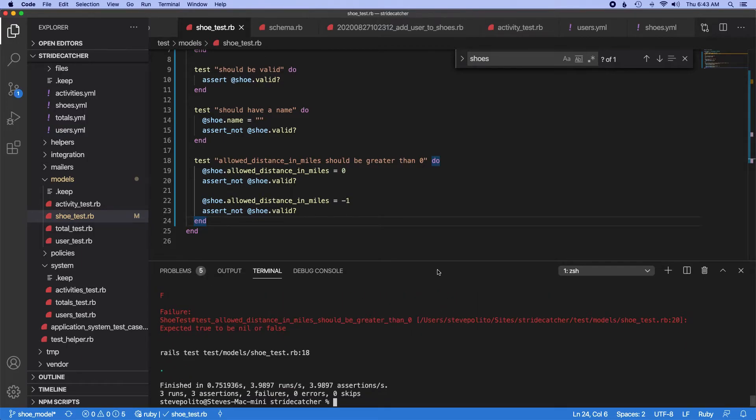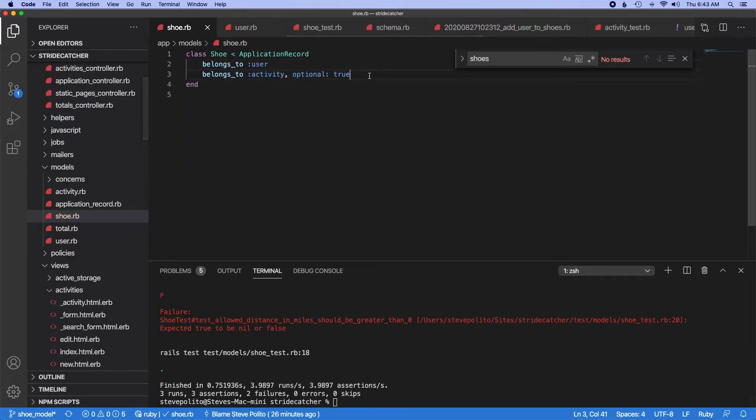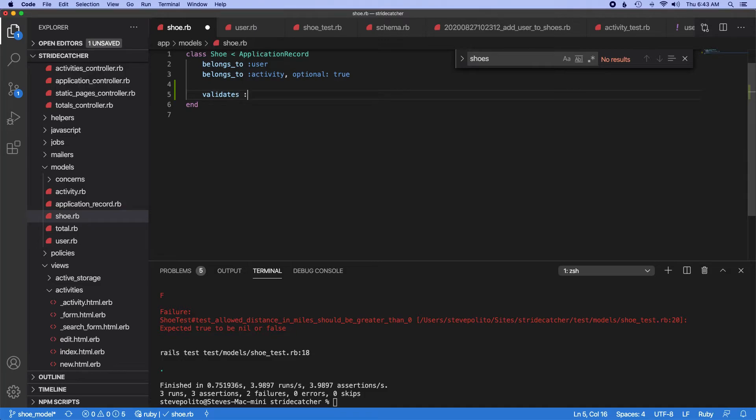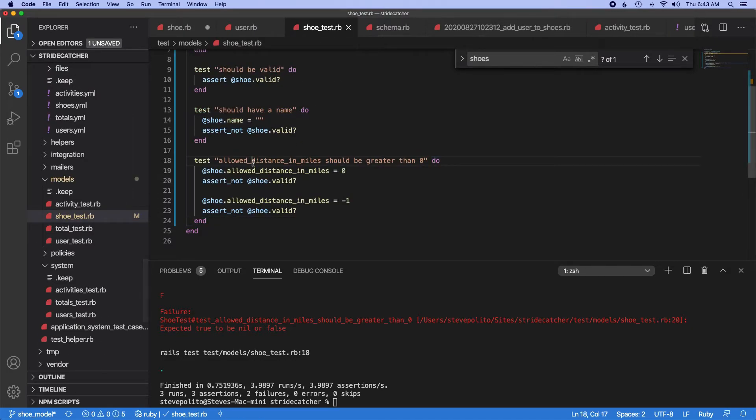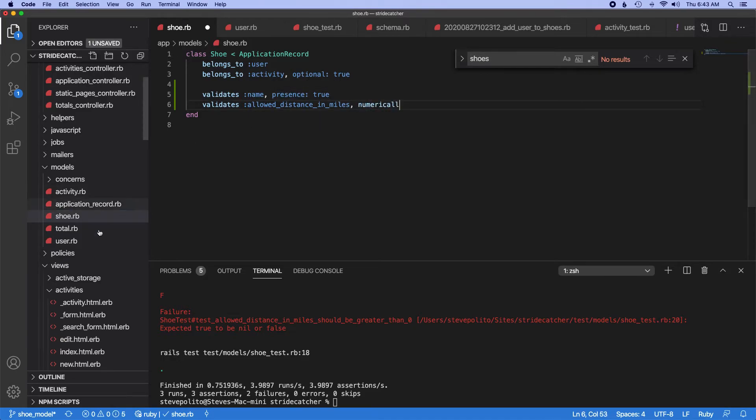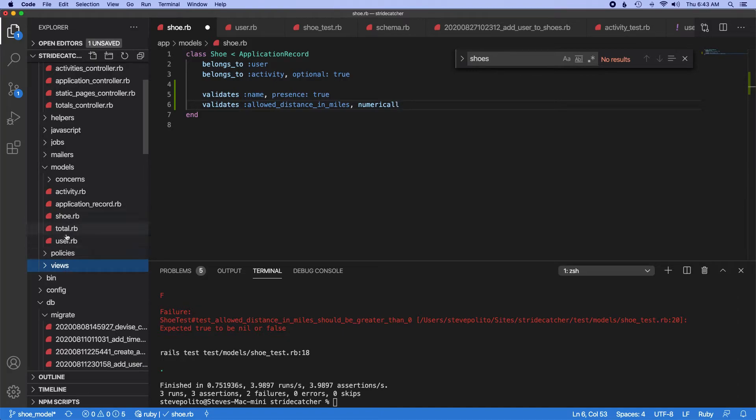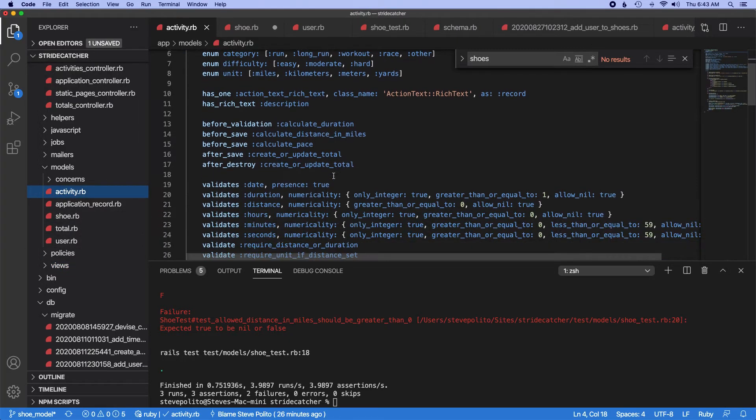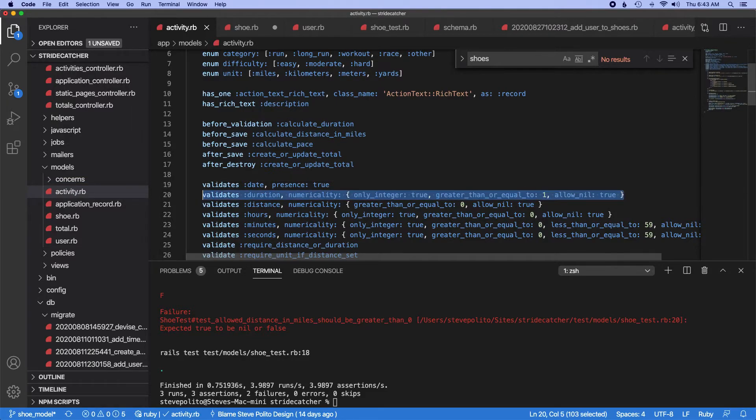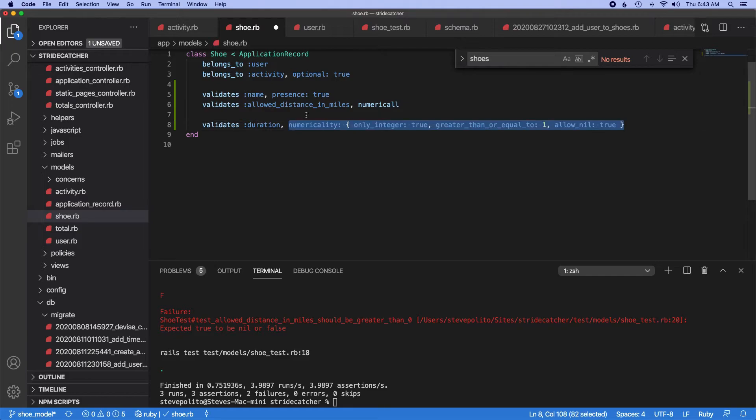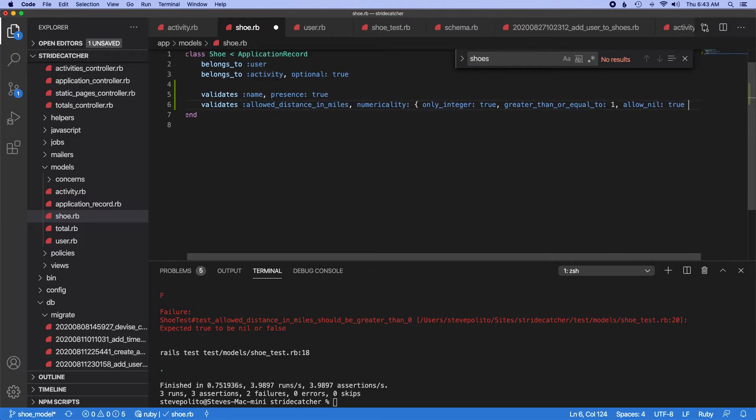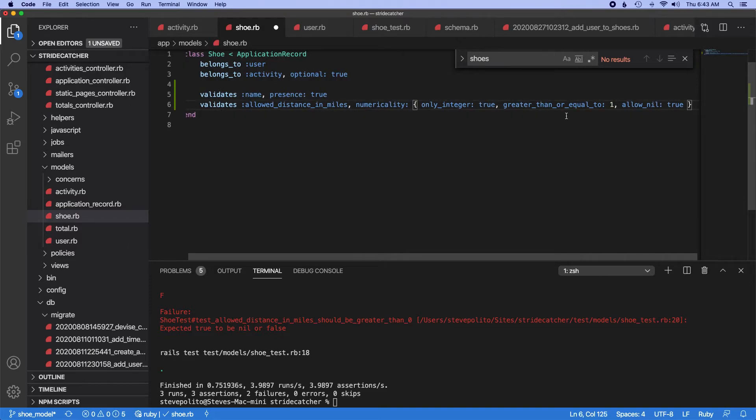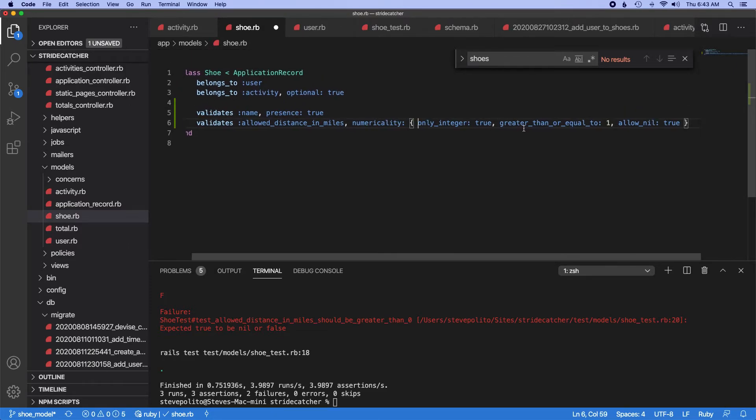So those both fail. So let's go into our model and let's just do validates name presence true, and then we'll do validates allow distance in miles. I can't ever spell this word. Let's go into activity. Yeah, let's do this. Copy that. So I want numericality, only integer. It should be greater than or equal to.